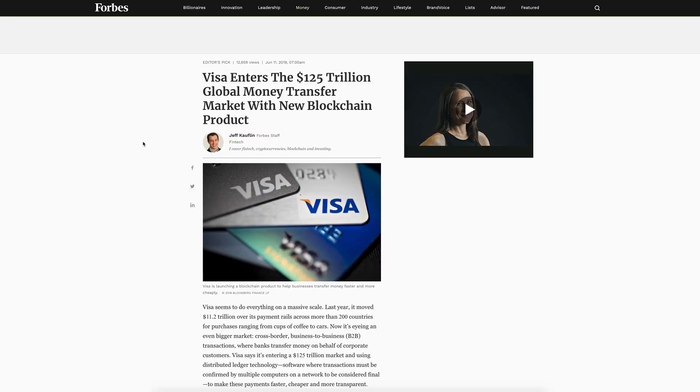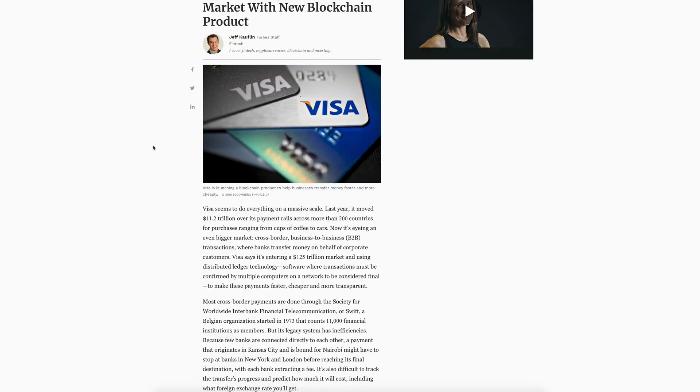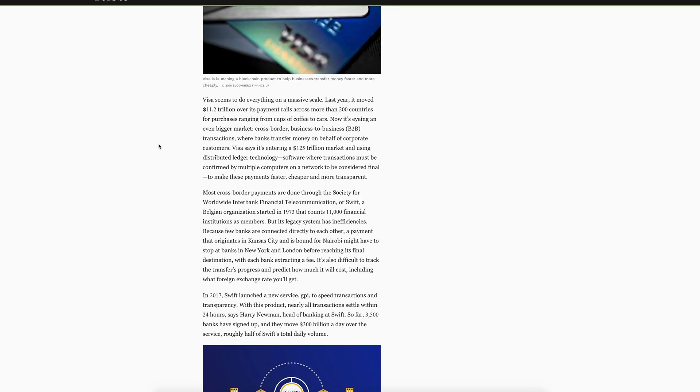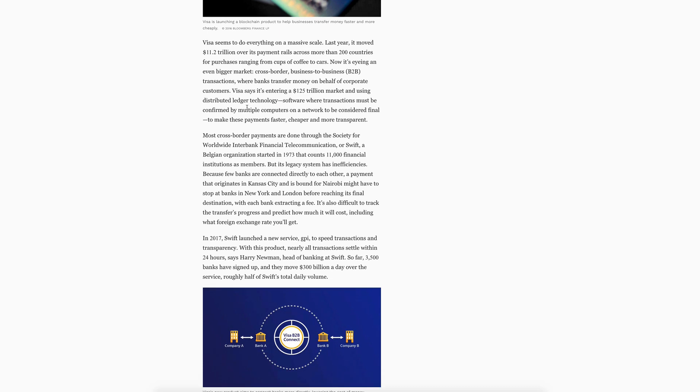Let's take a look at this article: VISA enters the 125 trillion global money transfer market with new blockchain product. It talks about VISA doing everything on a massive scale. Last year it moved 11.2 trillion over its payment rails across more than 200 countries for purchases ranging from cups of coffee to cars.